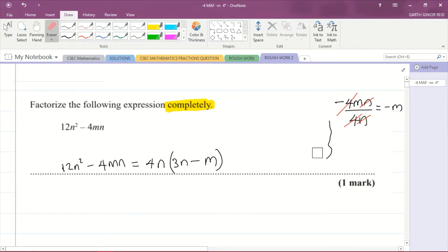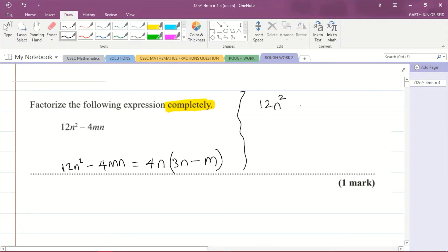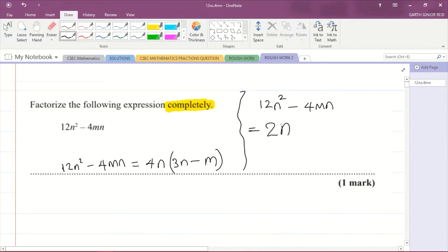Let me come to the side and write what some students may do, to explain what 'completely' means. If we have 12n² minus 4mn, a student might notice that 2 goes into both 4 and 12, and that n is common, so they factor out 2n.